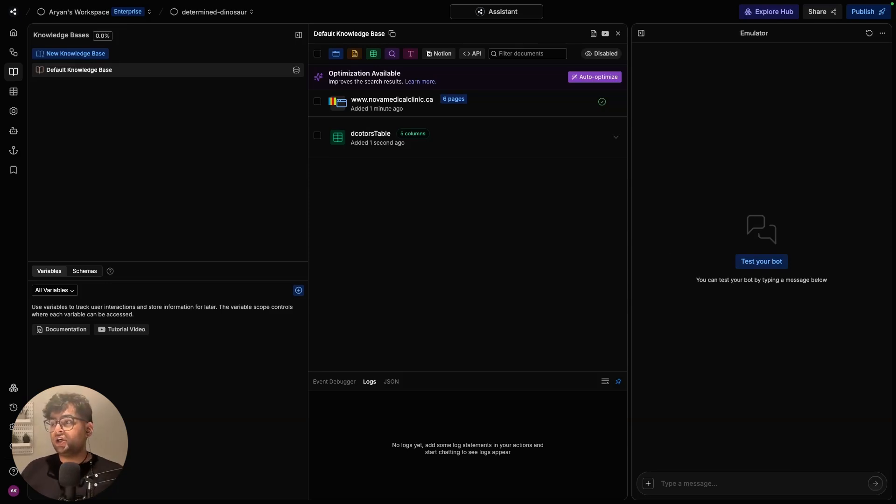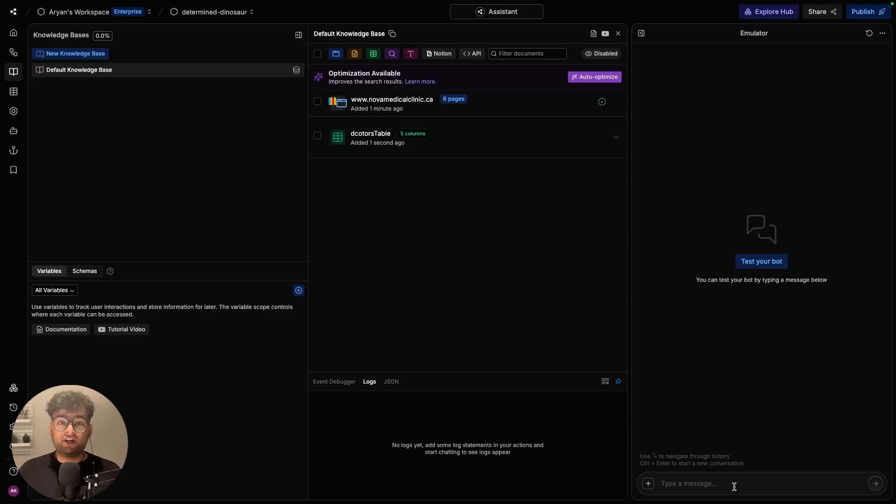But I'll just directly take you to the website where we can start chatting with this chatbot.